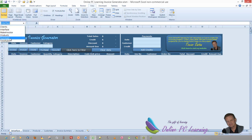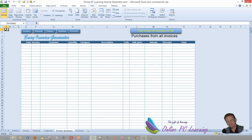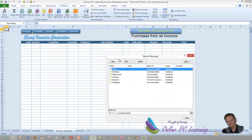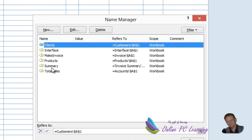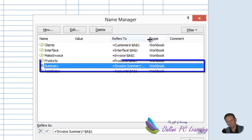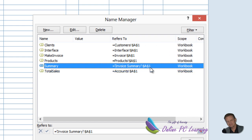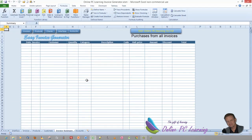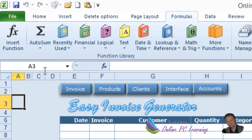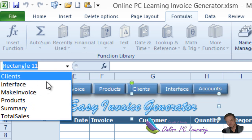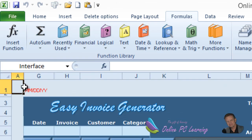Here are all the static named ranges. If we click on a static named range it takes us to that named range — for example, 'summary' references cell A1. Going to Formulas > Name Manager and looking at 'summary', you can see it references Invoice Summary A1. Static named ranges are very easy to create: click any cell, click into the Name Box, type the name you want, and hit Enter.